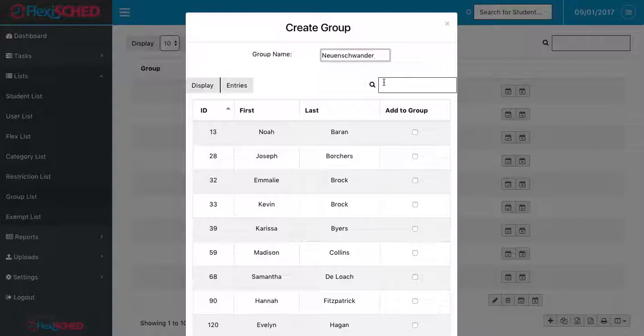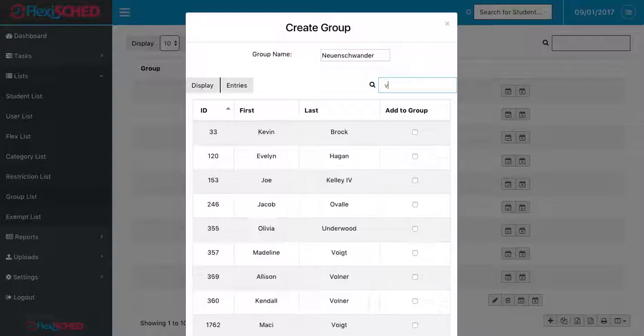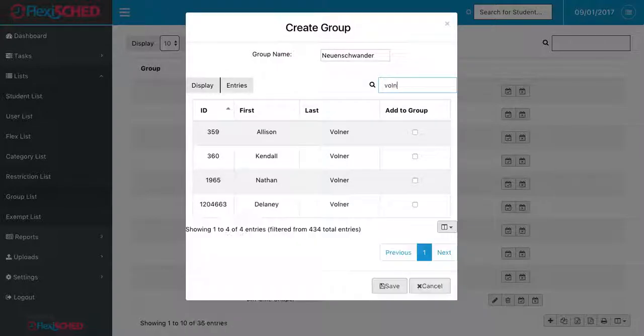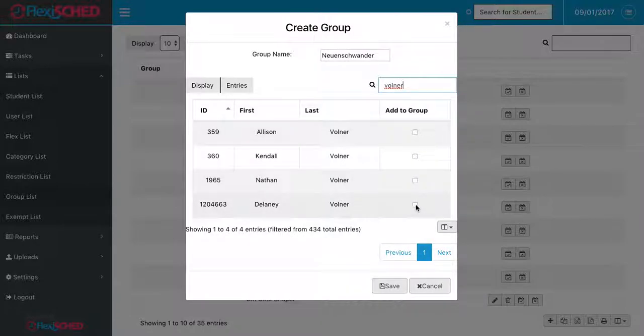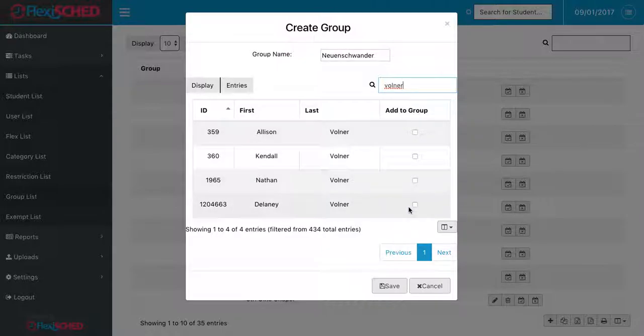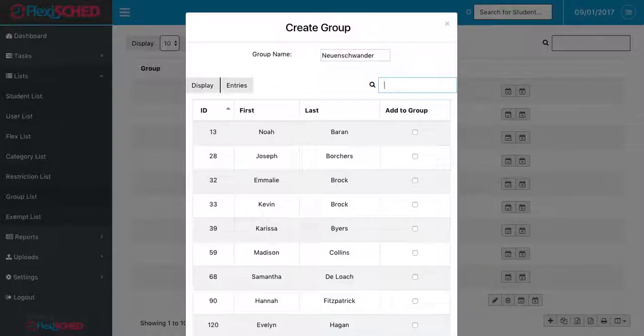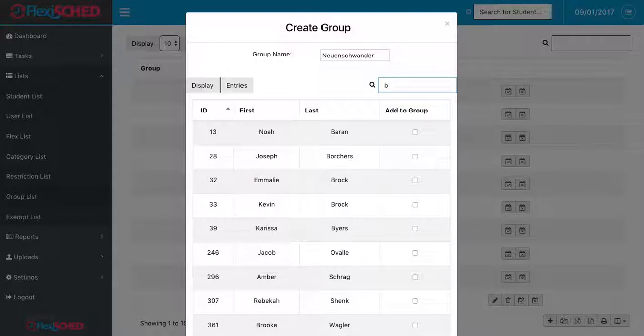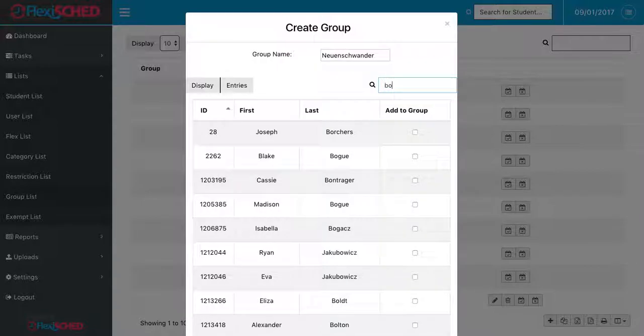After naming my group, I need to select the students that are going to be involved. I can search through last name or first names to find the students that I'm looking for, and if I'd like to add them to my group, I check the little box in the add to group column. After adding this student, I can erase and move to the next student that I'd like to add.